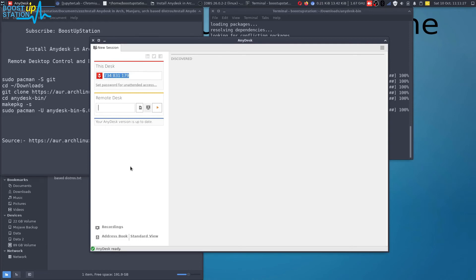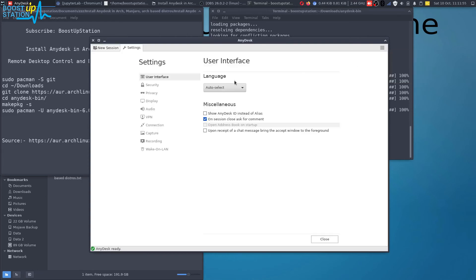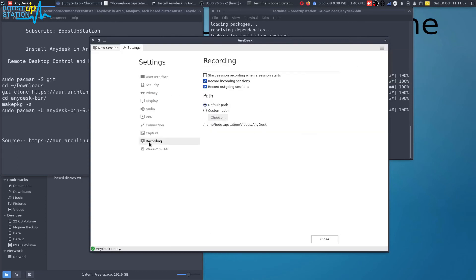And one more thing, you do have an option of recording the session. You can see session recordings. Go to settings and in here click on recordings and you can just turn these options on and in this location your recordings will be saved.